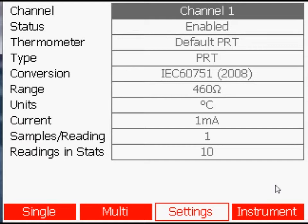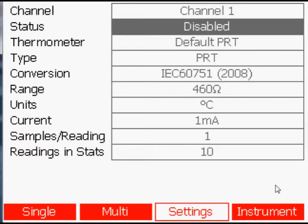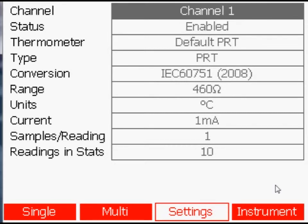If a channel is not being used, it is best to change its status to disabled. This will then make the measurement time available to enabled channels, which will speed up these measurements.